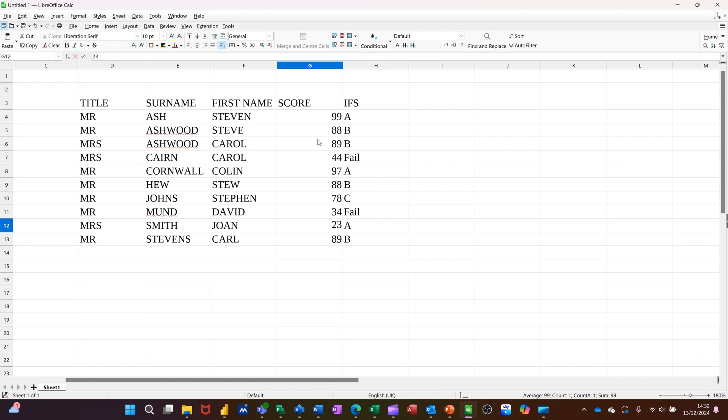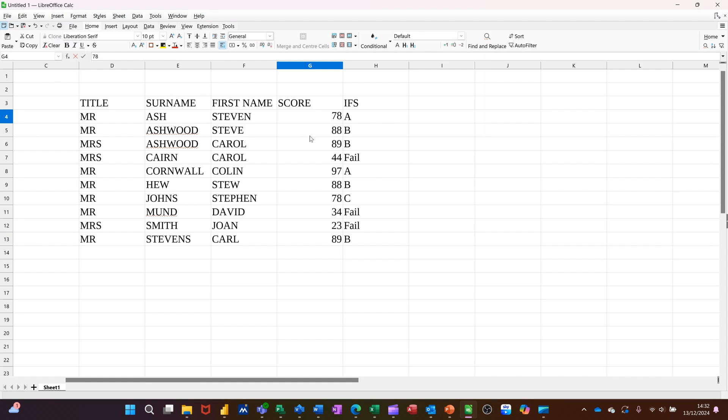23, fail. And then the top one, I'll just go 78. Should be a C grade.